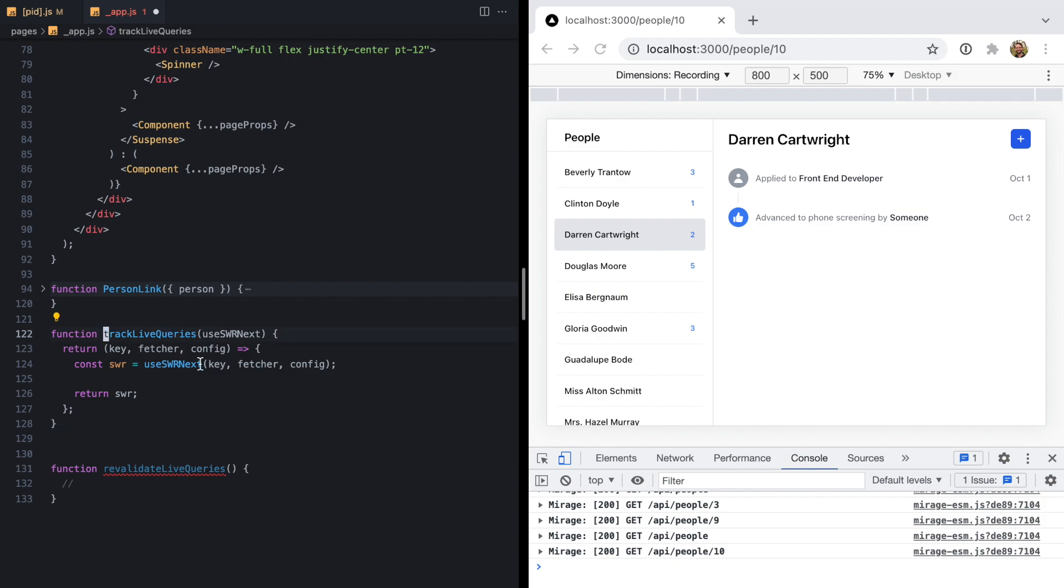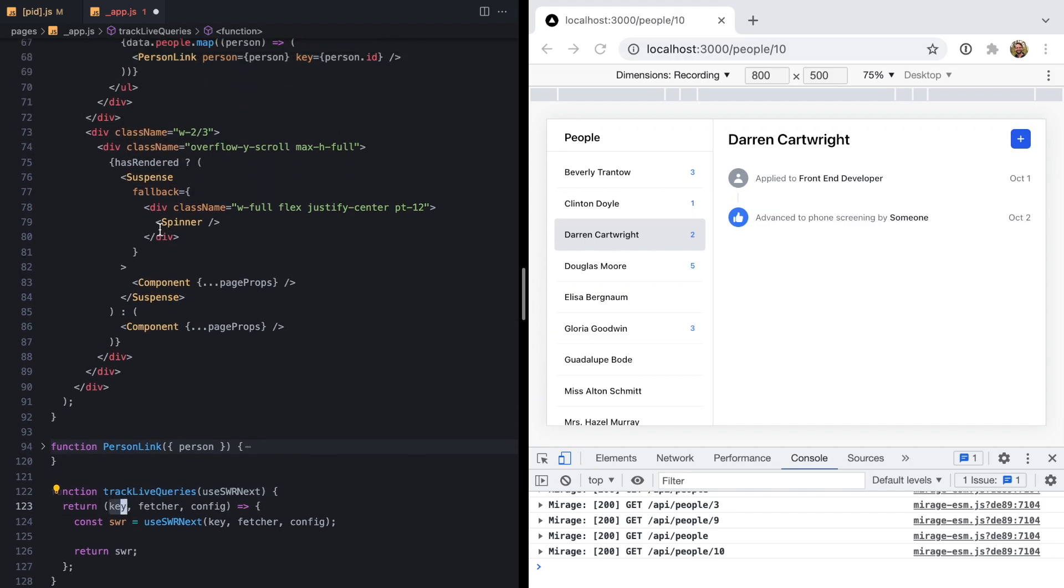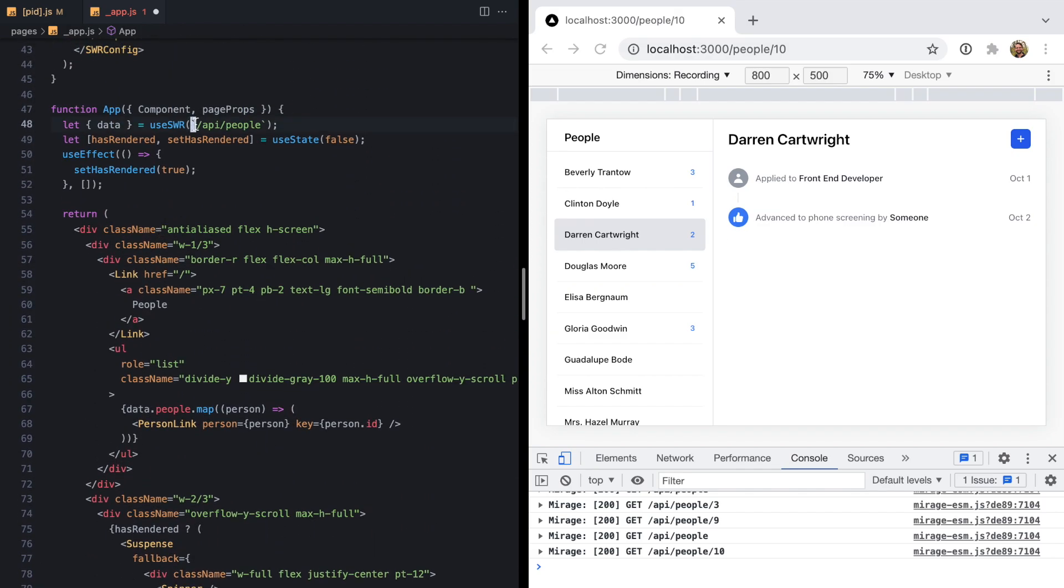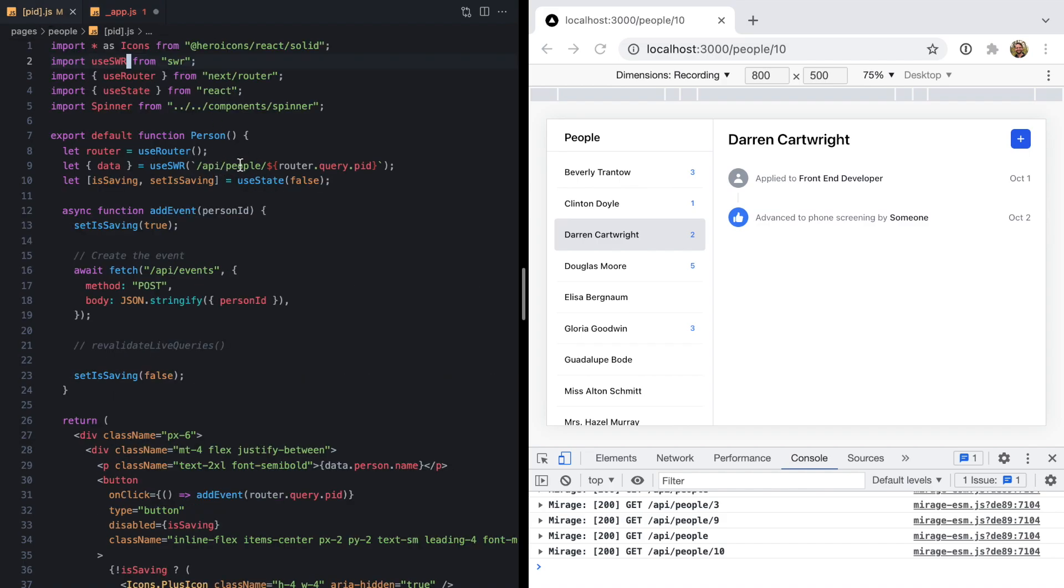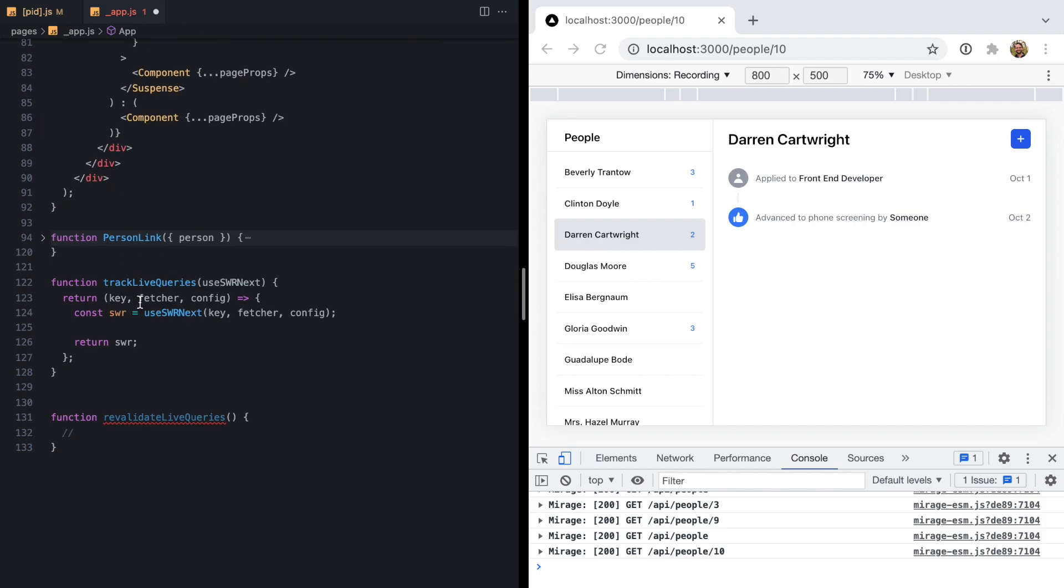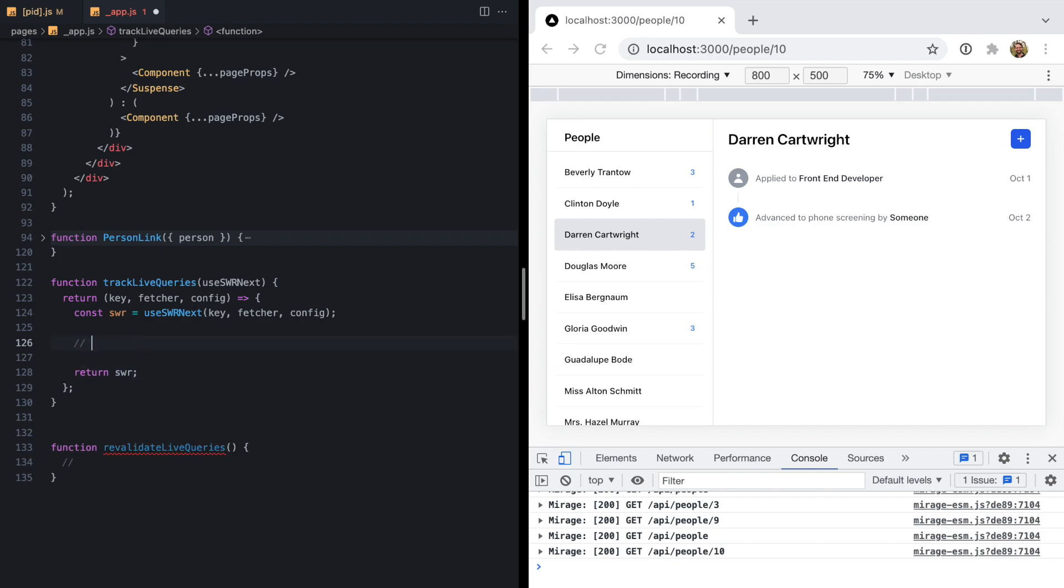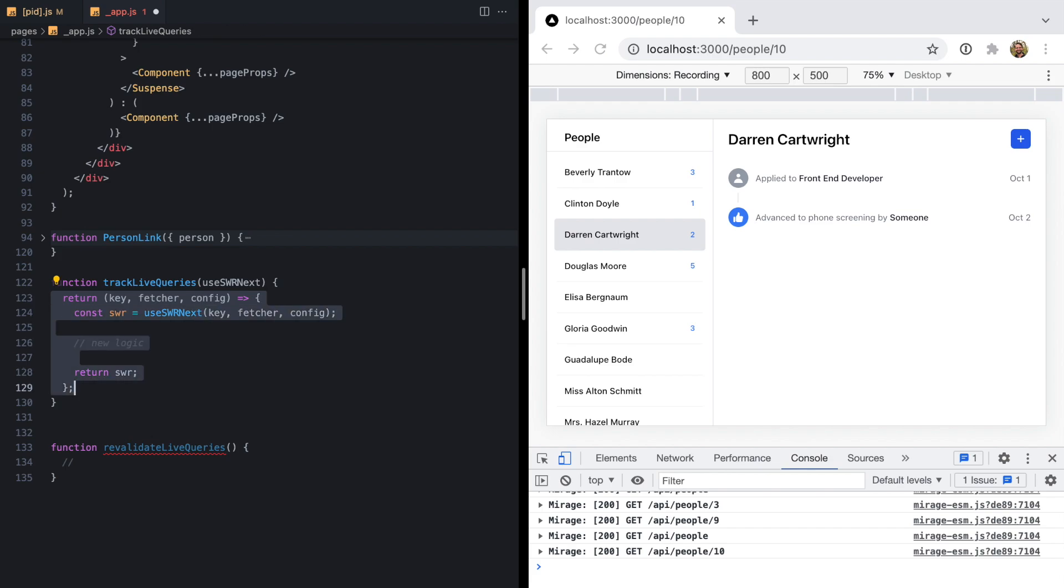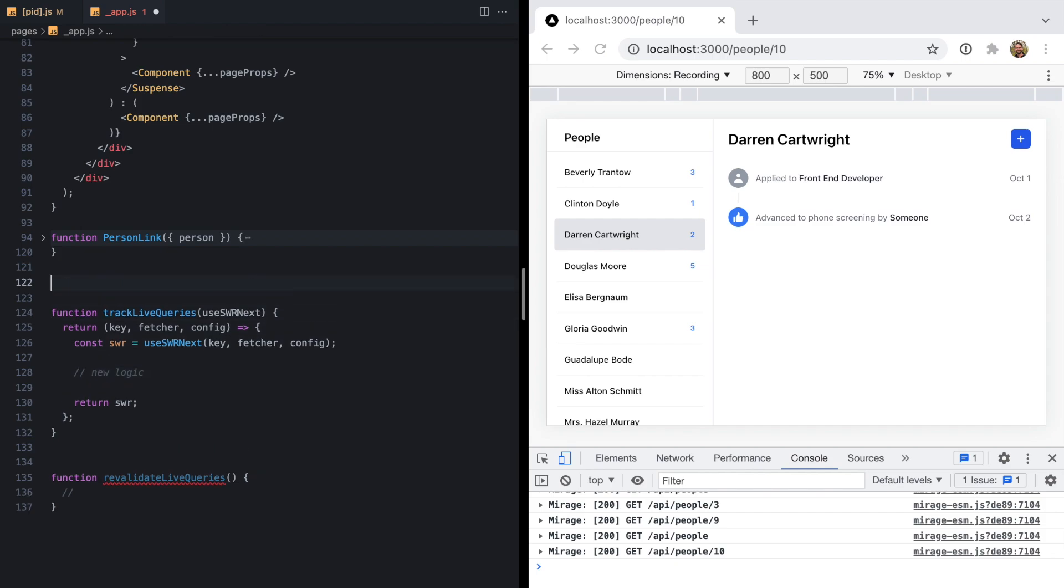I'll paste in the skeleton version of a middleware in SWR. It's a function that looks like this. We see we get the key, which corresponds to API people in our other case, API people slash 10 or whatever route we're on. This is where we get to do some new logic. The really cool thing about these middlewares is that this is a hook. It says useSWR next, and that's because it's running in the context of a React component. So we can use any other React hooks we want, like useState or useEffect.